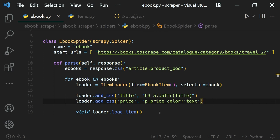So that's how we use our item loader: process the values with input processors, and then apply the output processor when we load the item. That's the whole story of items and item loaders in our projects.